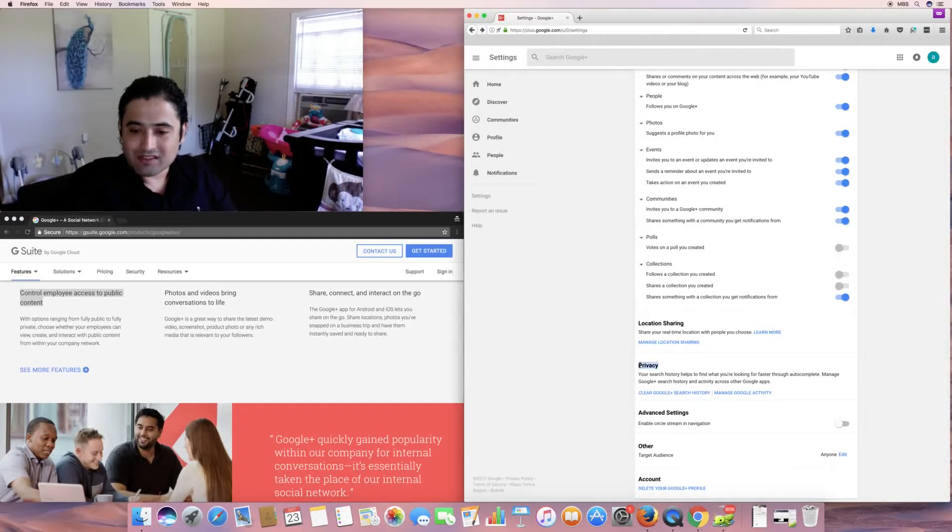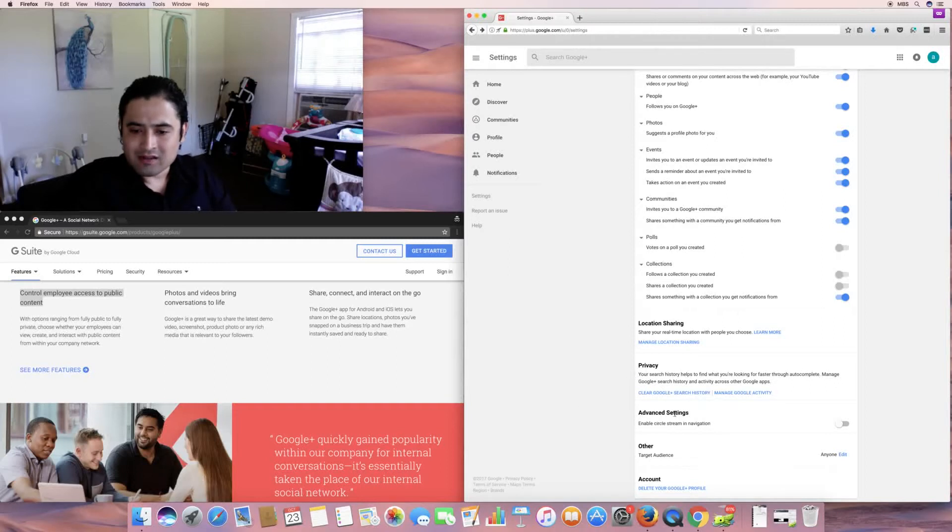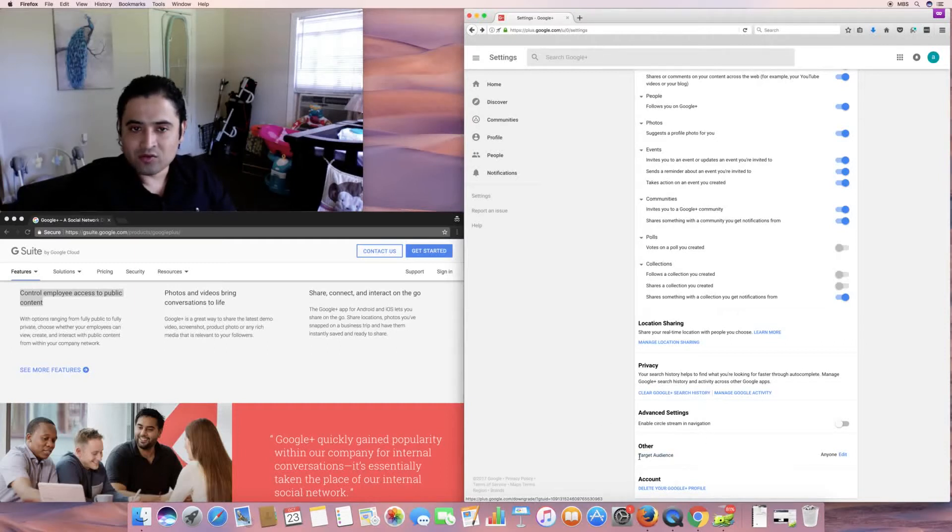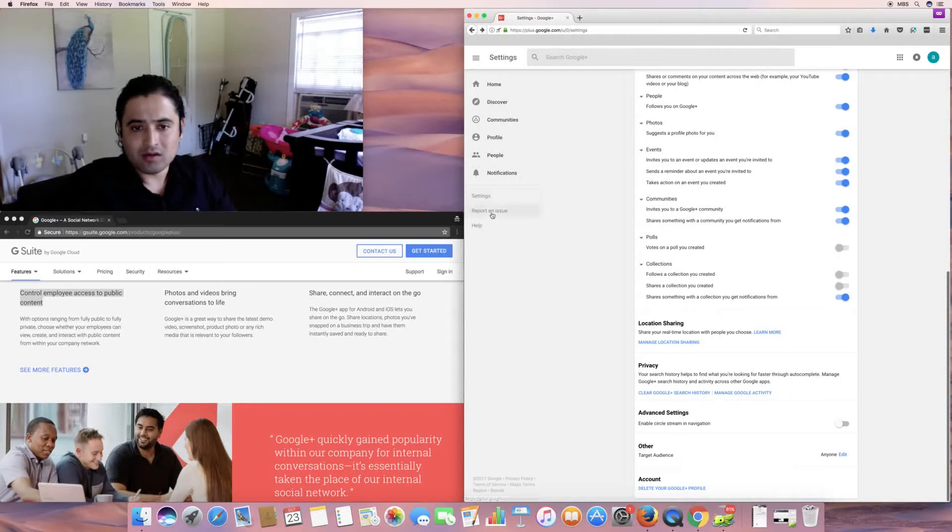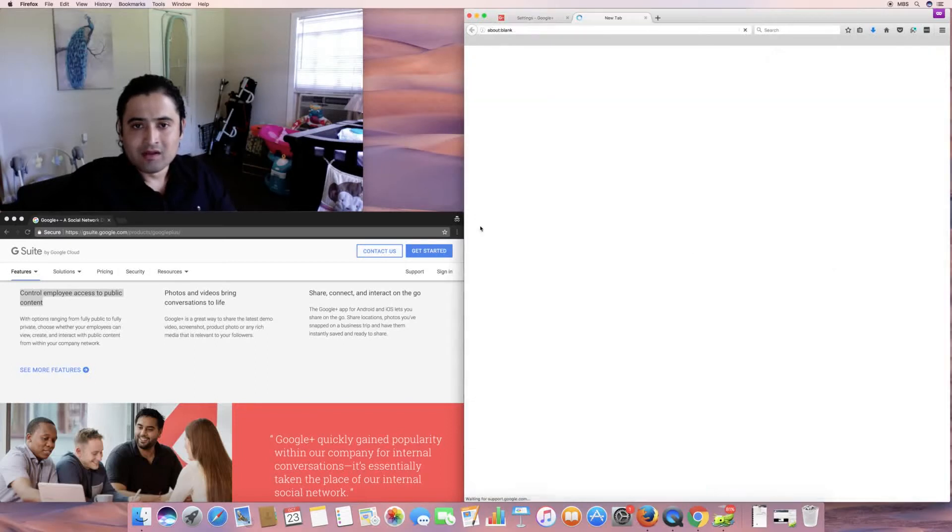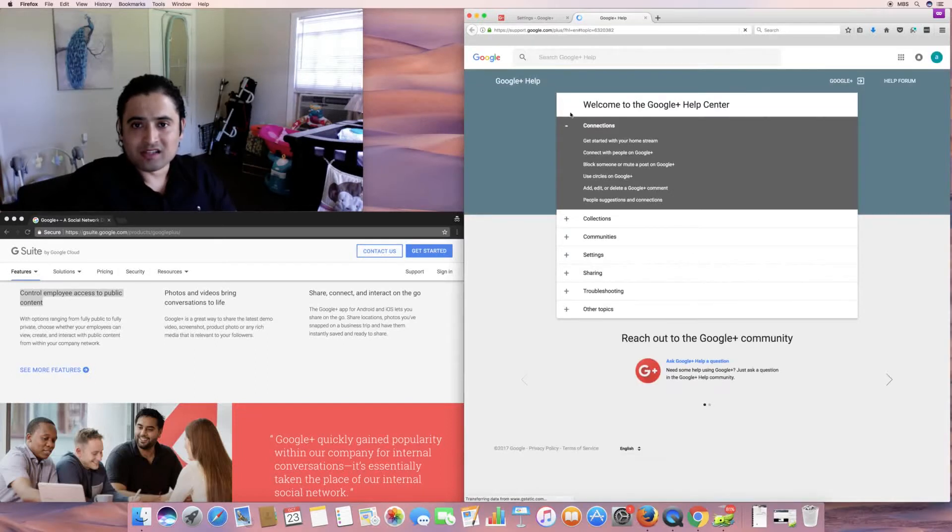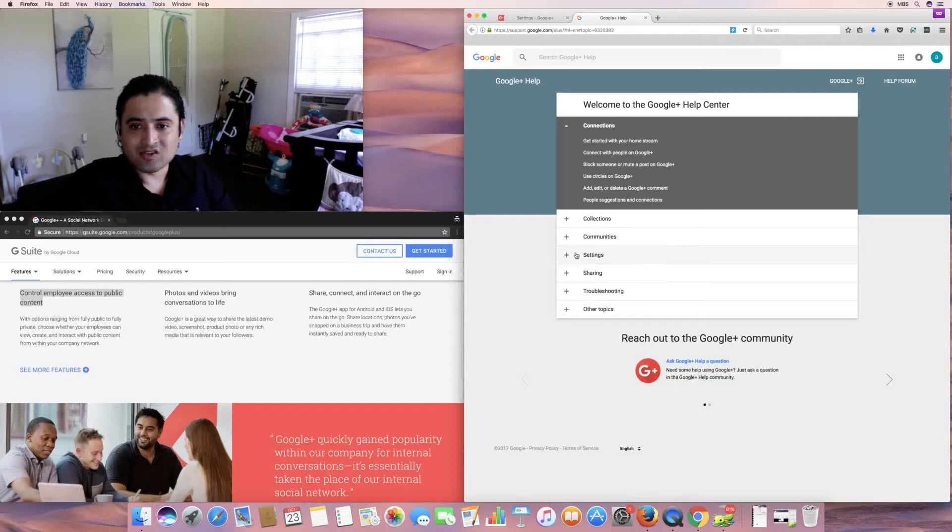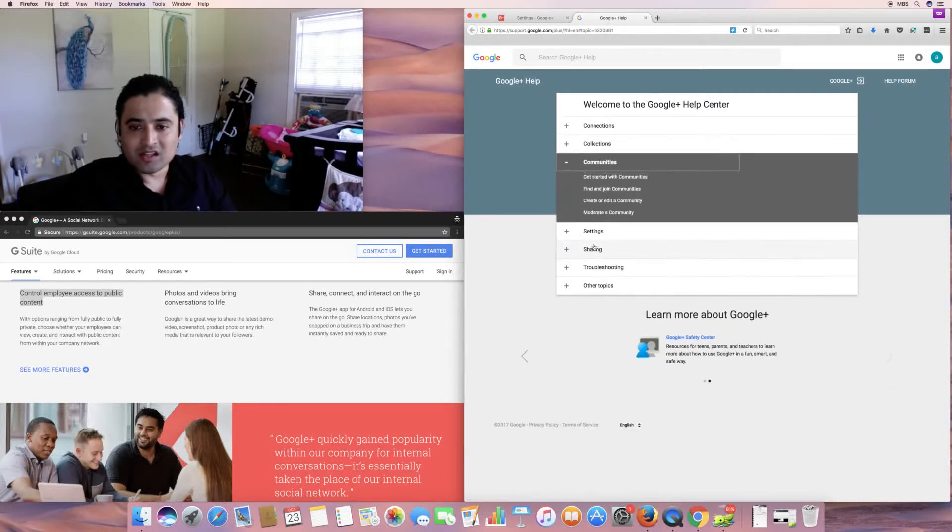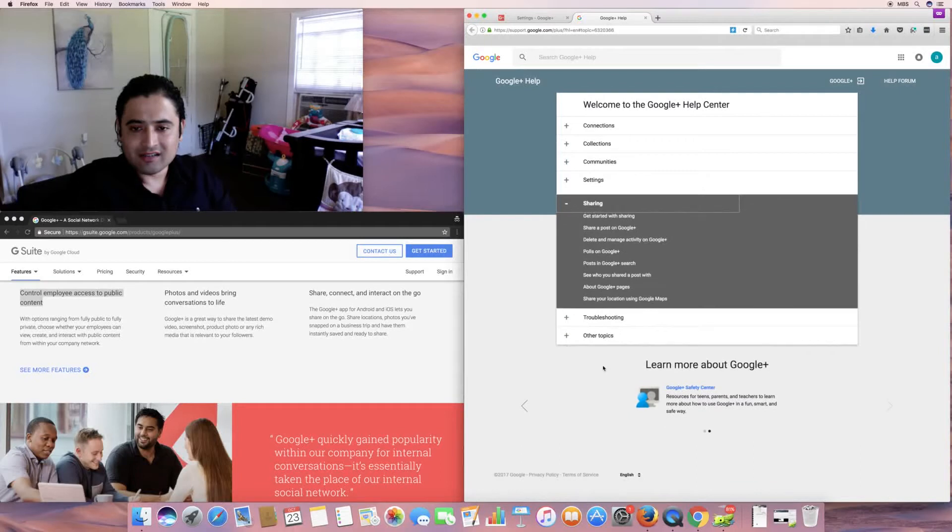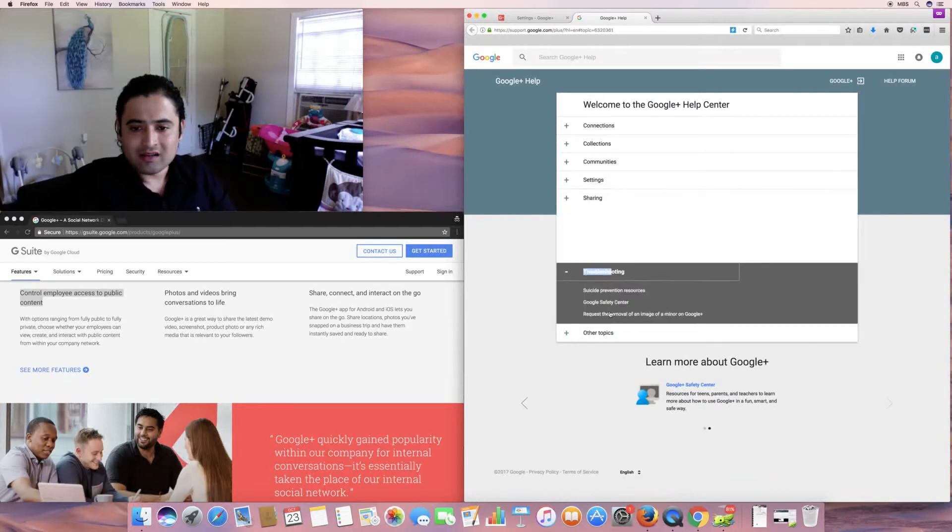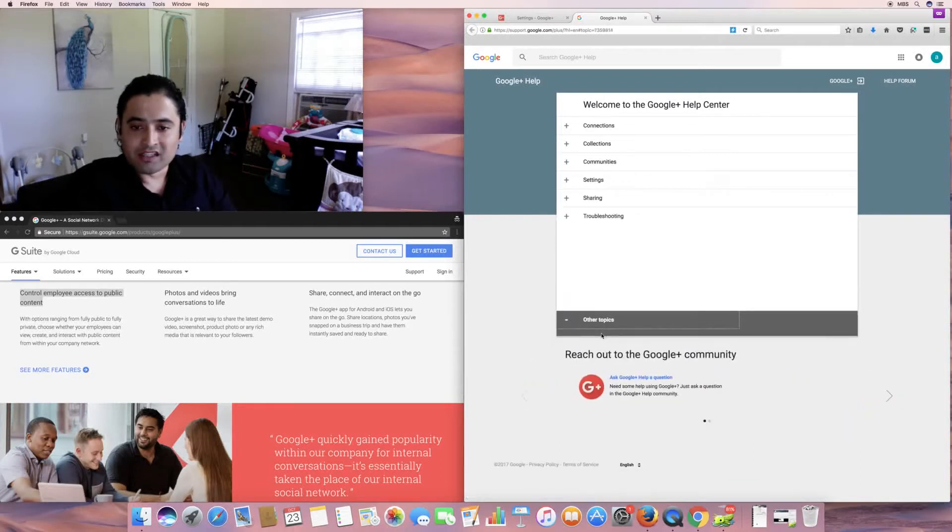So, privacy, your search histories helps to find out what you're looking for faster through autocomplete. Advanced Settings, Enable Circle Stream and Navigation, Other as a Target Audience, and, of course, you get to delete your Google Plus profile. Once I'm done with all this, I probably will because, of course, this is a demo. Of course, the Help section, Infamous Help Sections. So, Connections, Getting Started, Communities, Settings, Sharing, and Loads of Information.